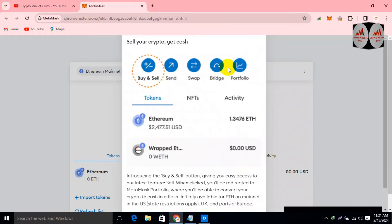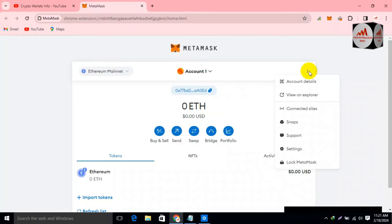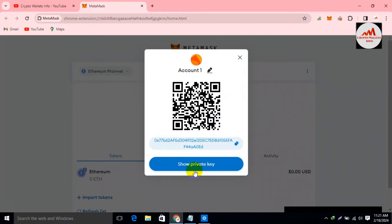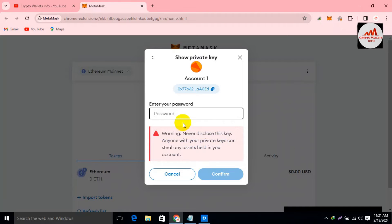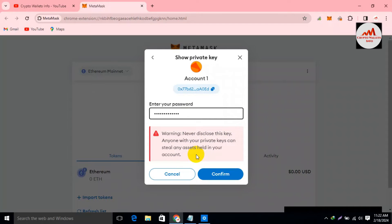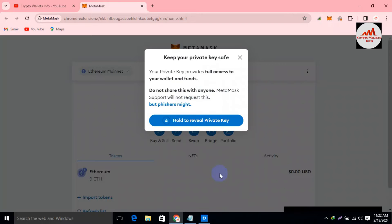My MetaMask wallet is now open. I need to find the private key — simply click on the three dots and the first option is Account Details. Click on it. The second option is Show Private Key. Simply click on it. I need to enter my password here. Remember: never disclose this key to anyone. With your private key, anyone can access all assets in your account. Please keep this in mind — do not share your private key with anyone, otherwise your funds will be lost.